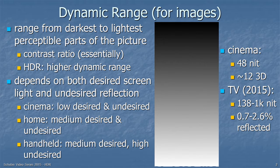Handheld devices also have medium desired light outputs, comparable to a TV set, but very high undesired light because they tend to be used outdoors where there's sunlight — and sunlight is quite bright.